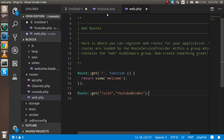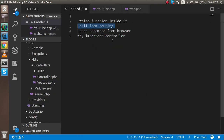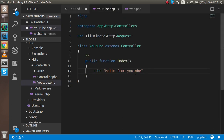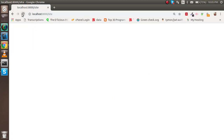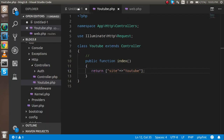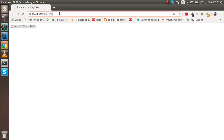Next, let's see how to pass parameters. First, I'll show you how to return JSON data. Instead of echo, just write return and pass a simple array like 'site' => 'YouTube'. Now you will see a JSON format response in the browser.